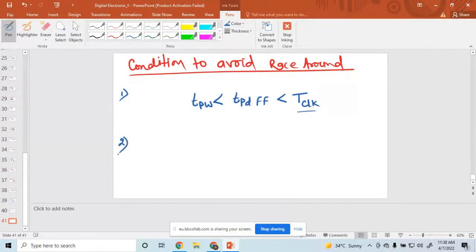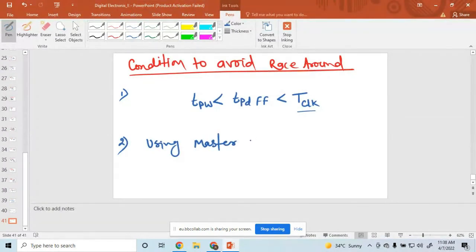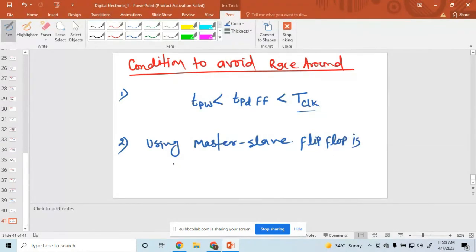The second method to avoid this race around condition is using master-slave flip-flop. So these two methods are used to avoid the race around condition.